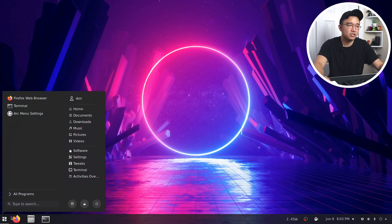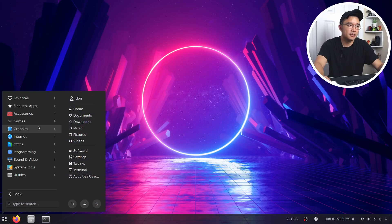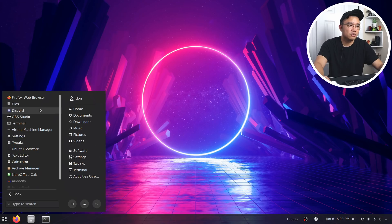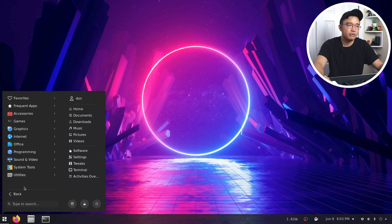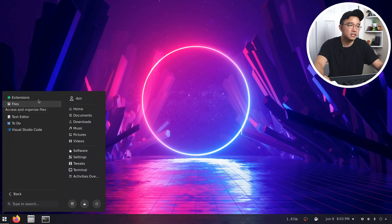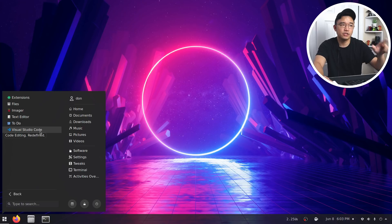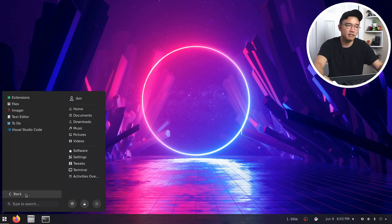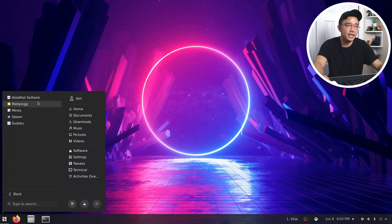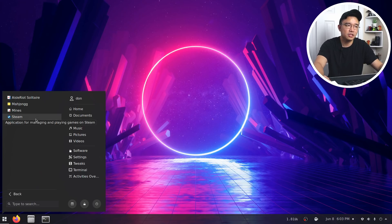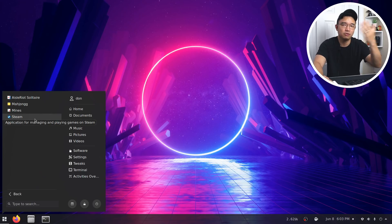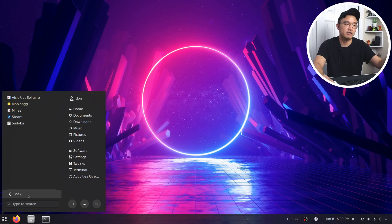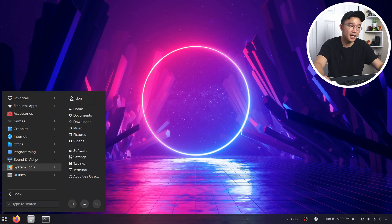Moving on. As far as the applications I currently use on this setup, let's go from top to bottom. For accessories, we got the normal extensions, file, Raspberry Pi imager, Visual Studio Code. That's what I use to program my stuff in. Going over to games, I don't really install much games on this machine. I do have Steam. So you obviously see my other channel and I've installed Steam on this guy.